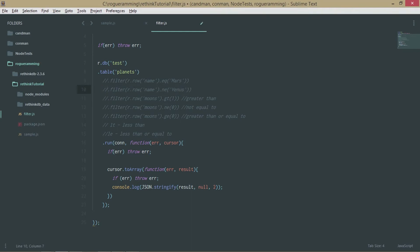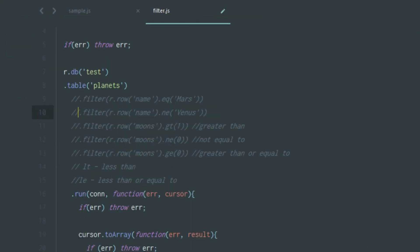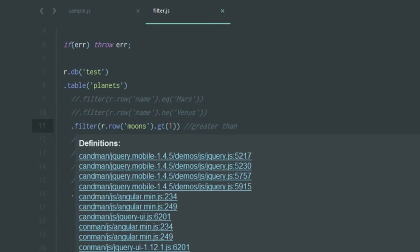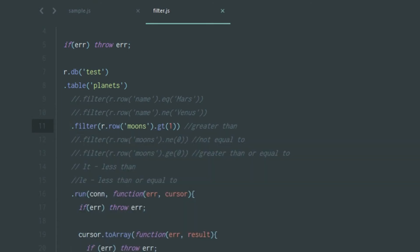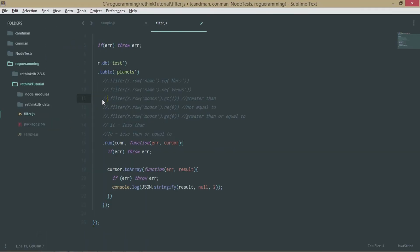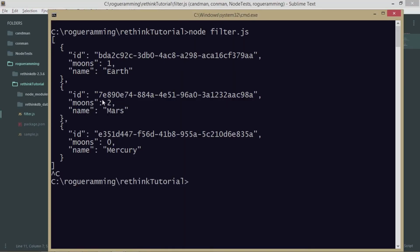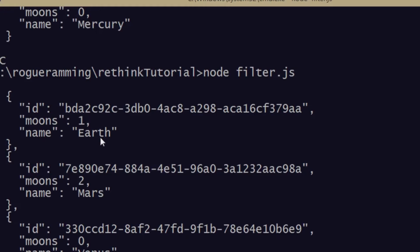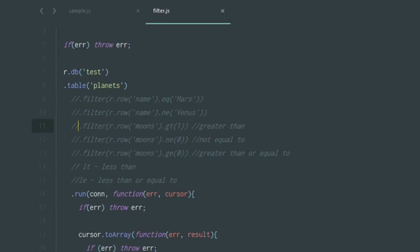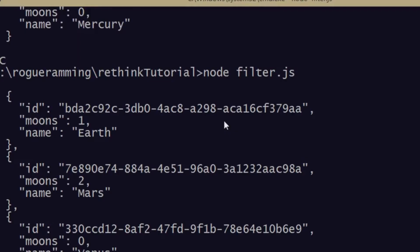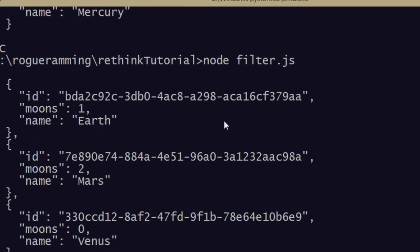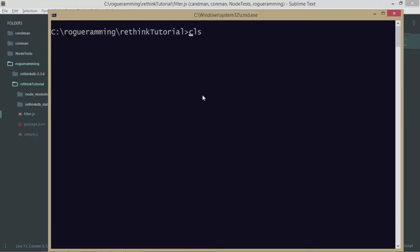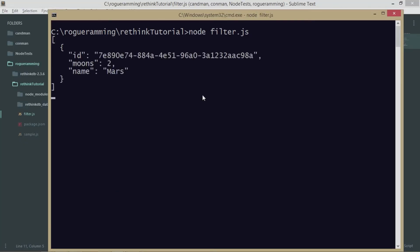You can also compare numbers. What you need to do is write dot filter with r.row moons. If you check out the list of documents, you see there's a row called moons with numerical data, not a string. If you write this down as dot filter r.row moons dot gt, so gt means greater than. If it has more than one moon, it will return the value. As you can see, only one document has been returned, which is Mars, and it has two moons.